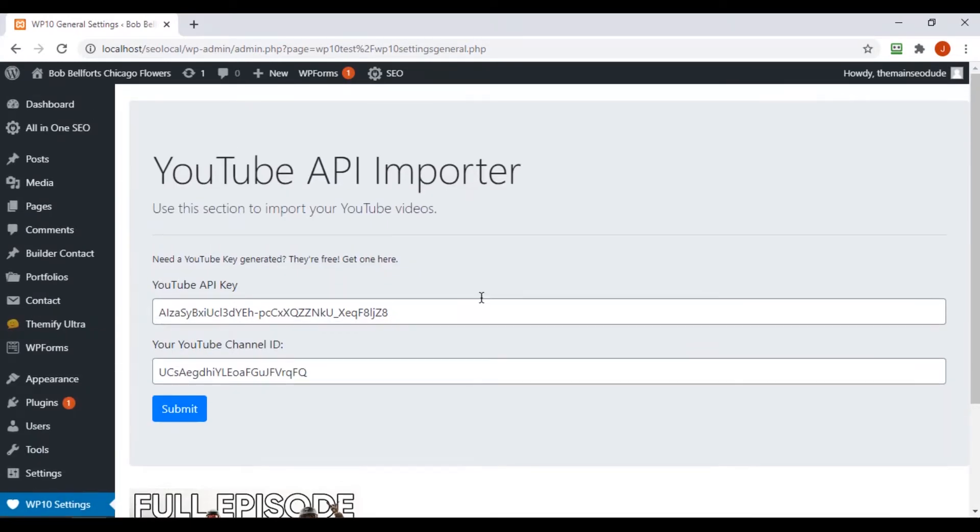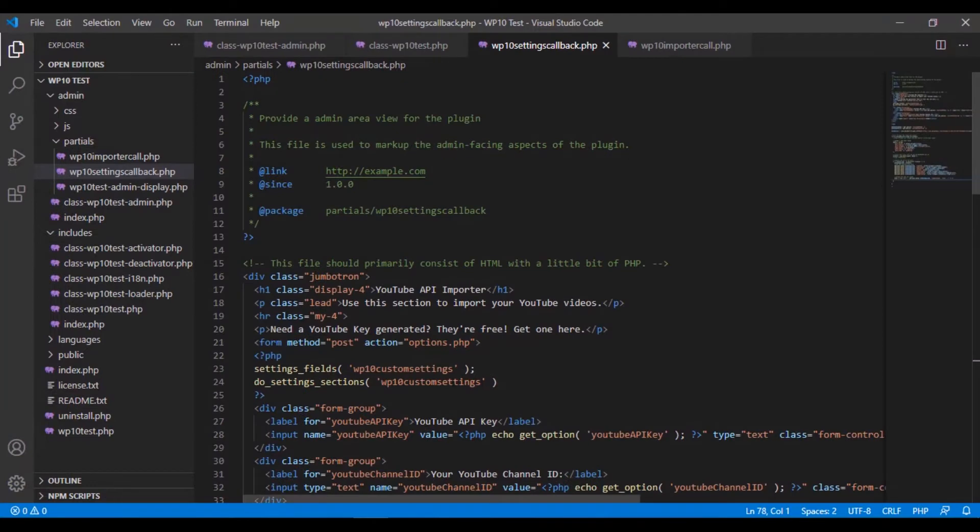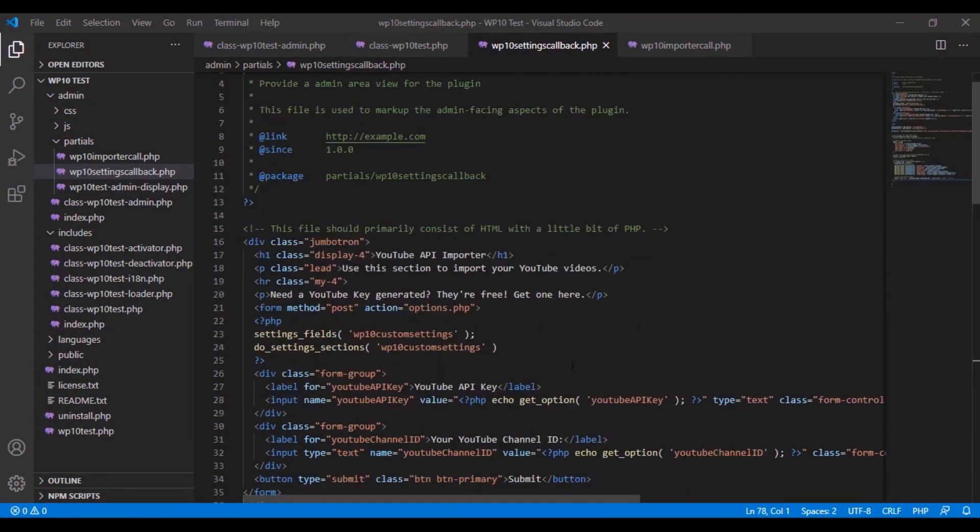What we actually want to do is in the importer page, we want to create a button that says import videos, and when the user clicks that button it imports the videos. We don't want it to just do it on its own. We want to actually force that.